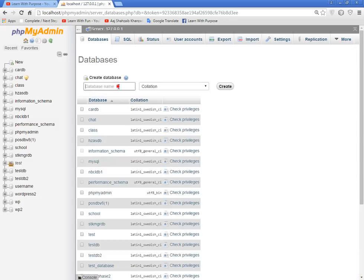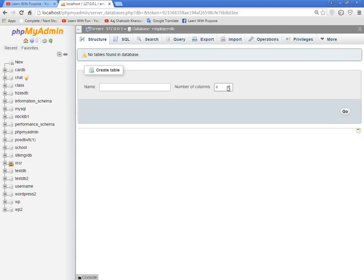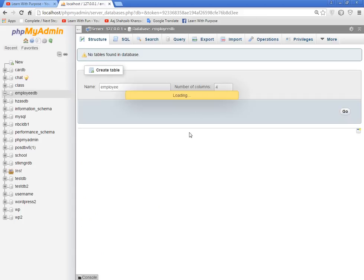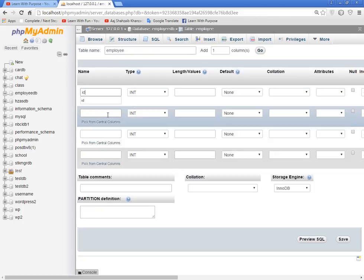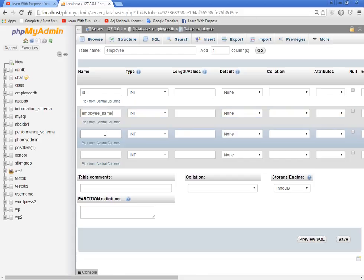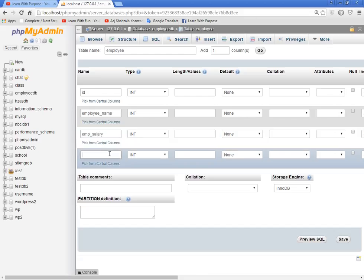With name employee_db, create a table employee. I'm going to create the fields: id, employee name, and salary.